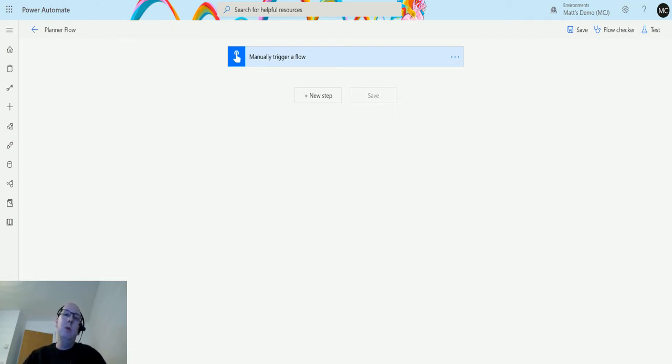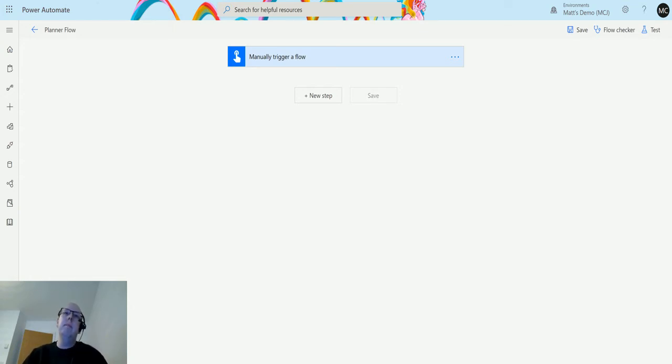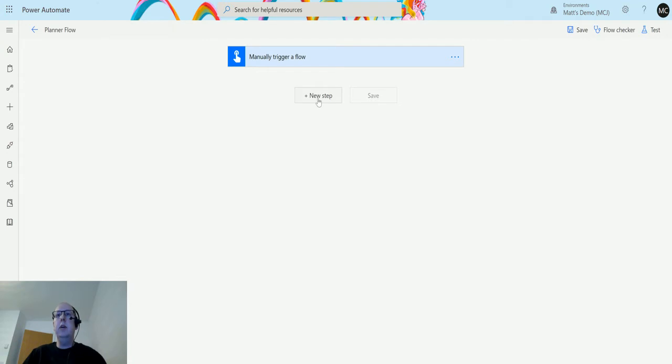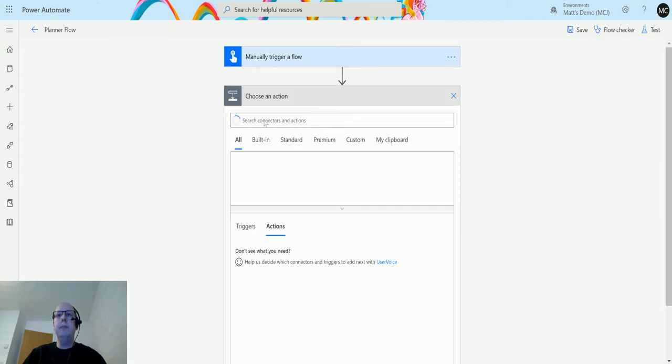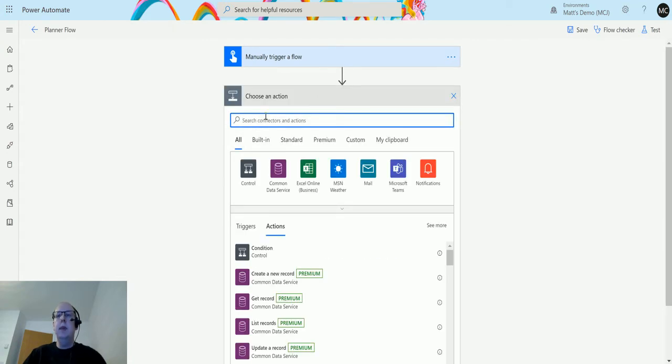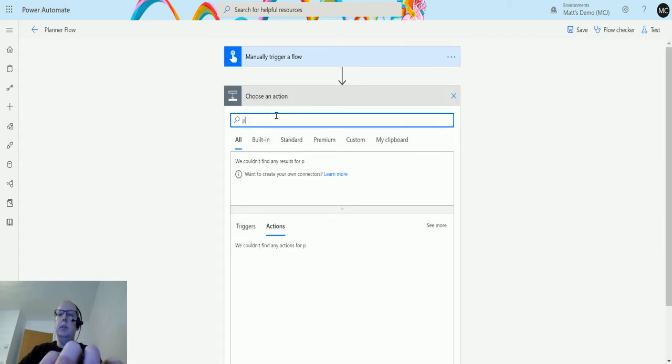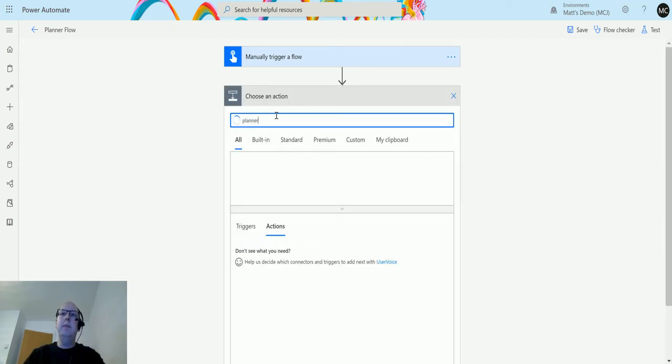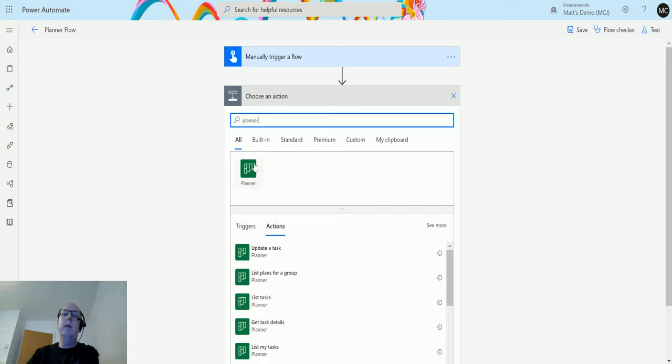Let's take a look at it and the information that we get back. So I'm in Power Automate here, I'm in a planner flow, and I have a manual trigger to trigger this flow off. I can click on new step.